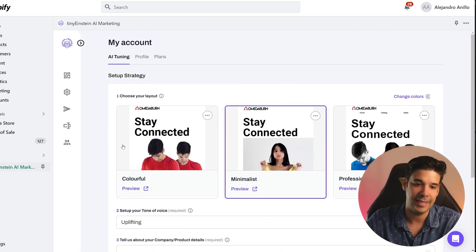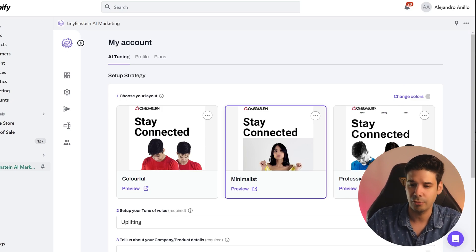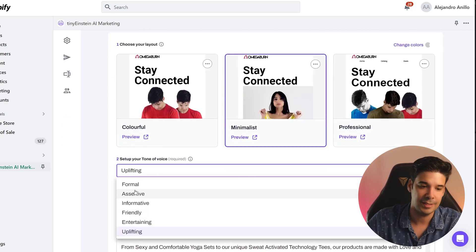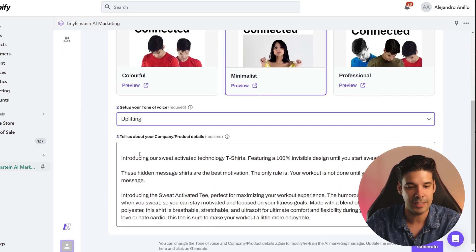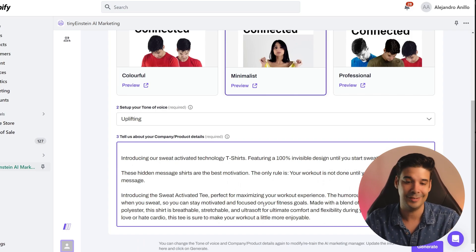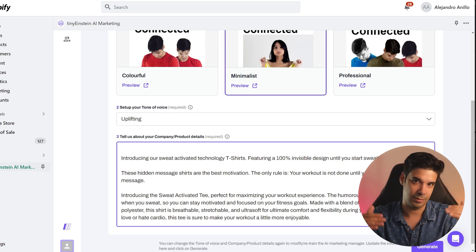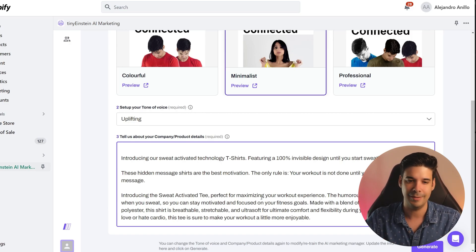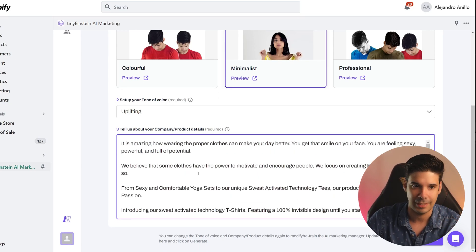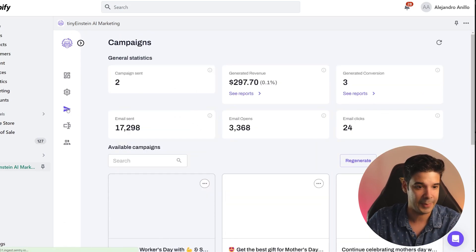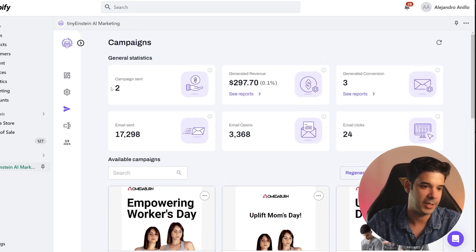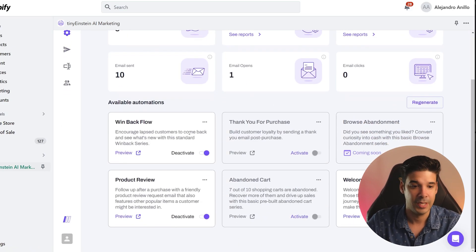When you install the app it asks you a few things: select a layout — how minimalistic, colorful, or professional you want your emails to be — then select a tone, like uplifting, entertaining, or formal. Then you tell it a little bit about your website. What I do is copy-paste the 'About Us' page and one or two product descriptions so it gets an idea of what I'm selling. Then you click Campaigns, click Generate, and it generates all the emails for the month.